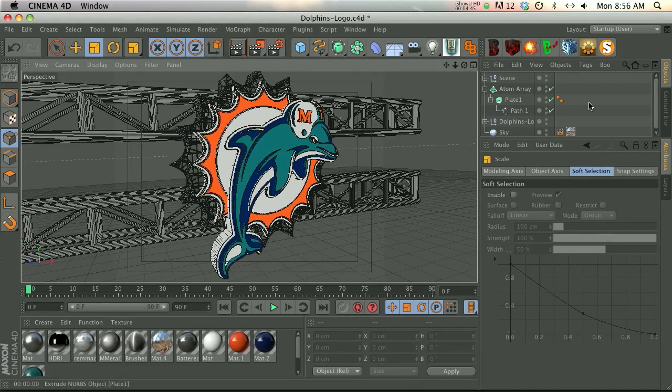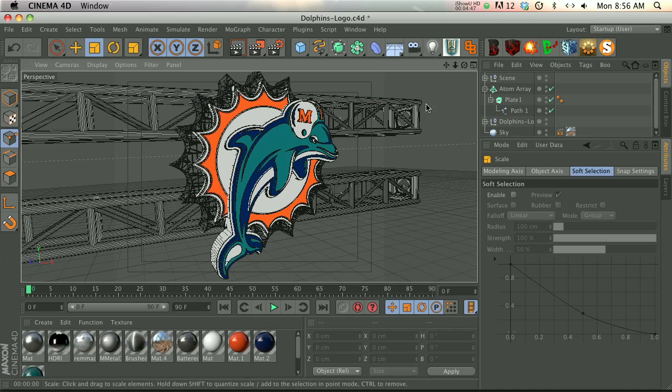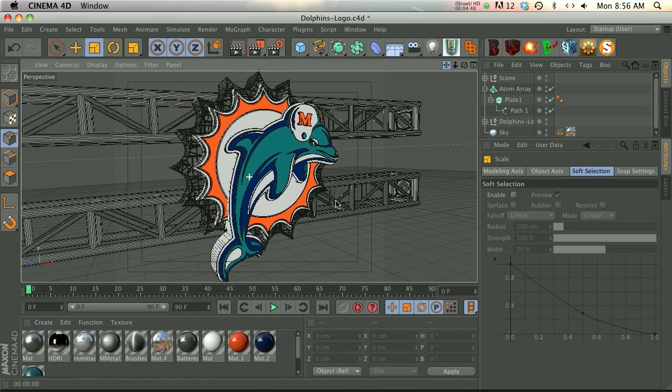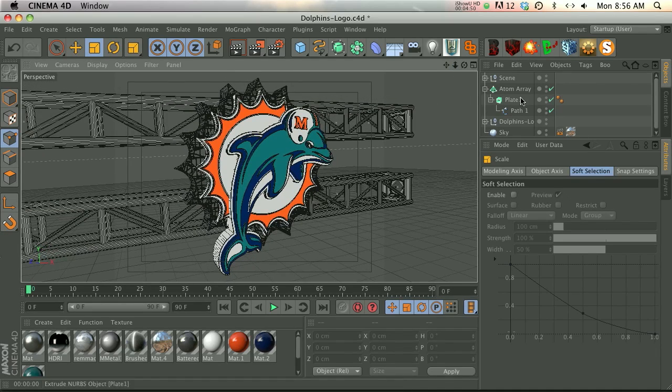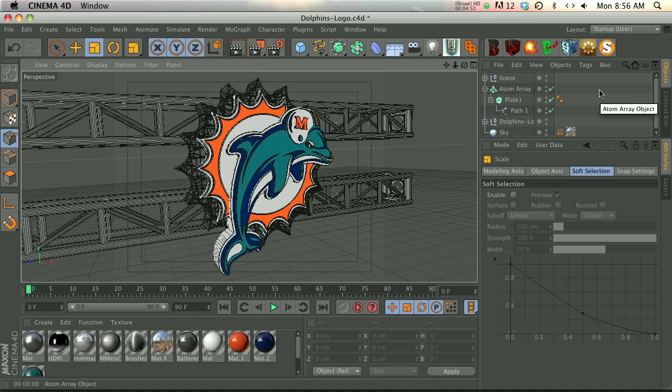So quick tip for you guys, I hope that's helpful and just hope that you think about the atom array a little bit differently now. It's a very useful tool. So thanks for checking out the Pixel Lab everybody, I appreciate it and we'll talk again next time. Bye.